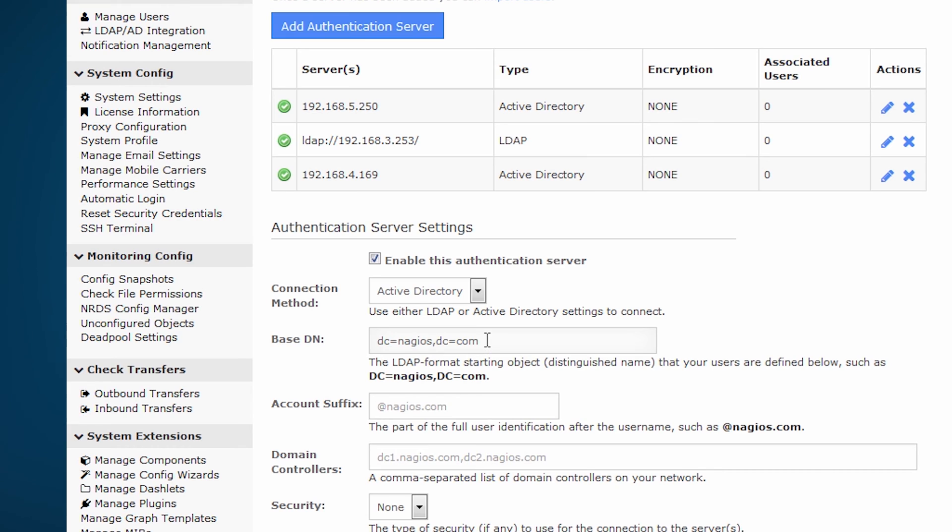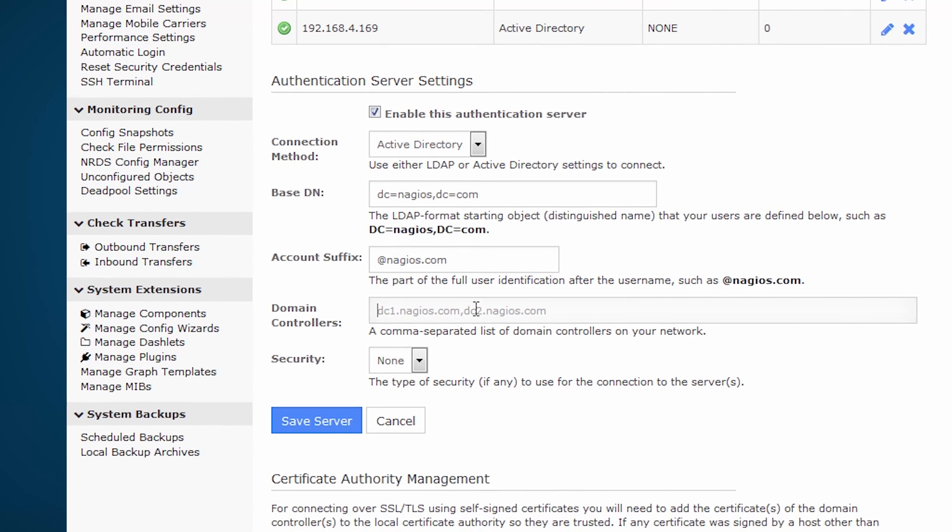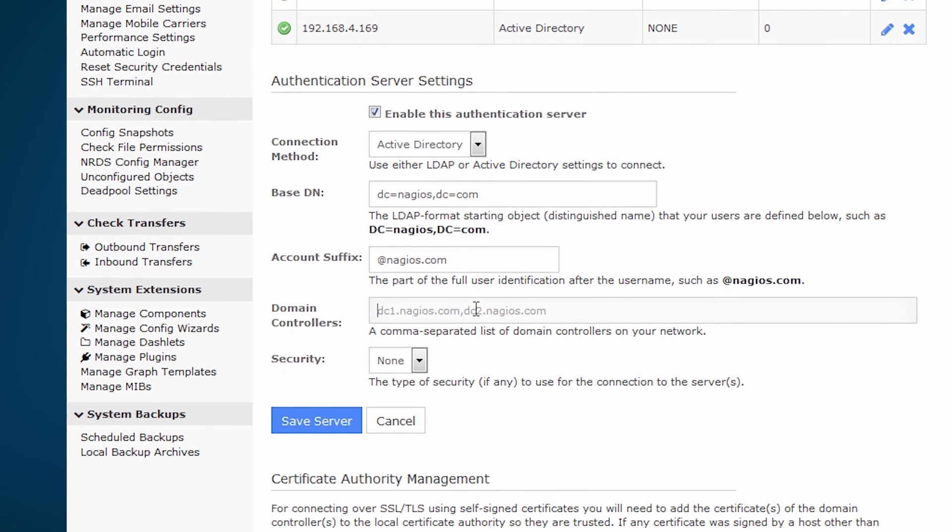Then you choose the account suffix, and of course there are examples in gray here. My account suffix would be at Nagios.com due to the above prefix. Then the domain controller can be either an IP or hostname, and it is a comma delimited list, so feel free to use commas in between the domain controllers if you have more than one.